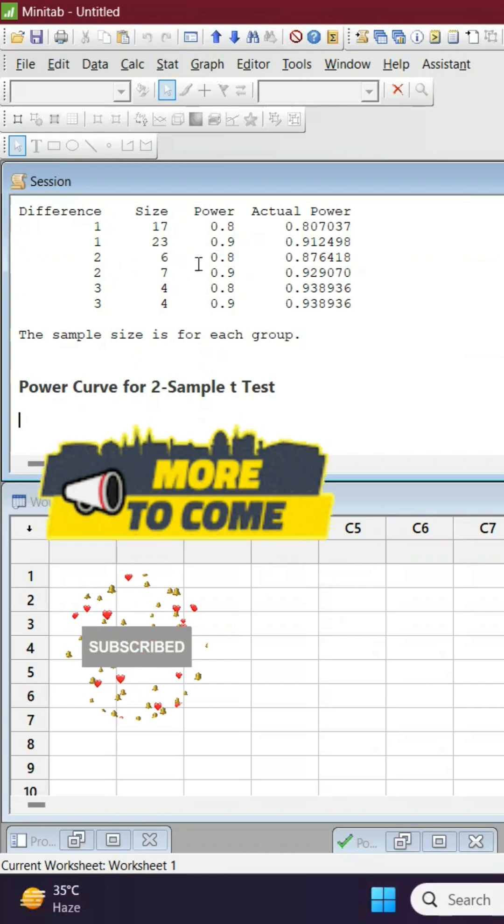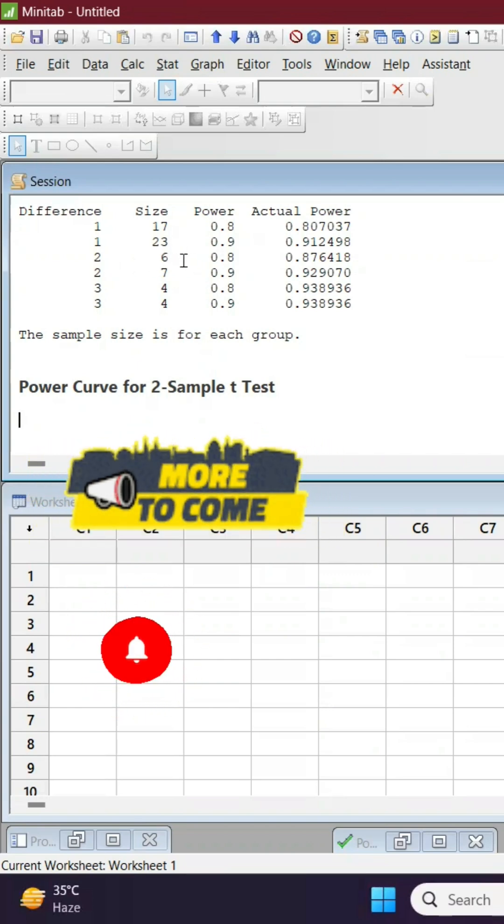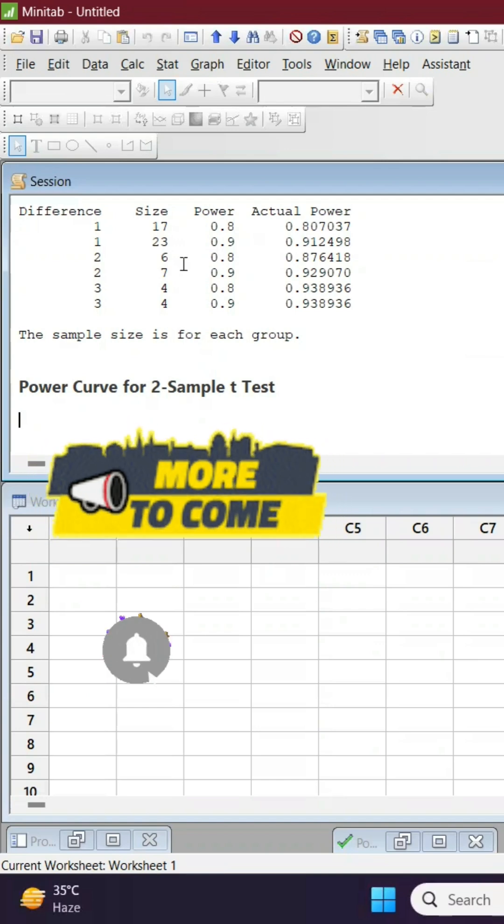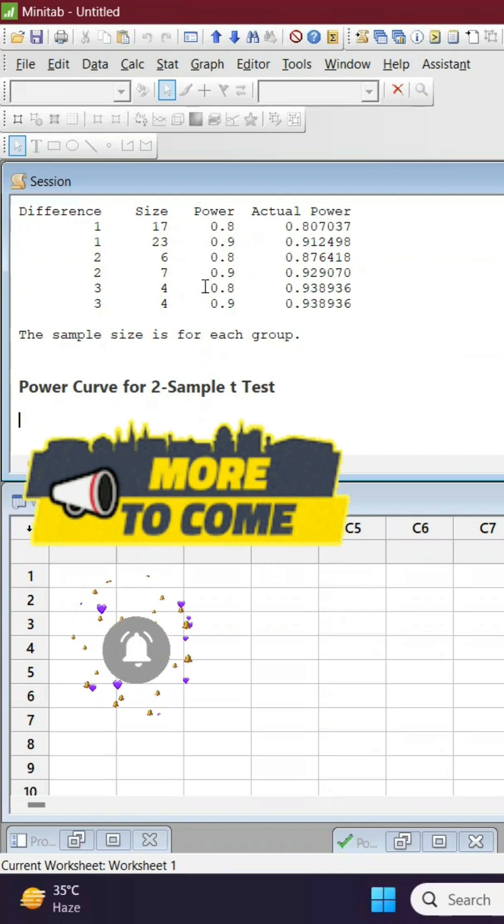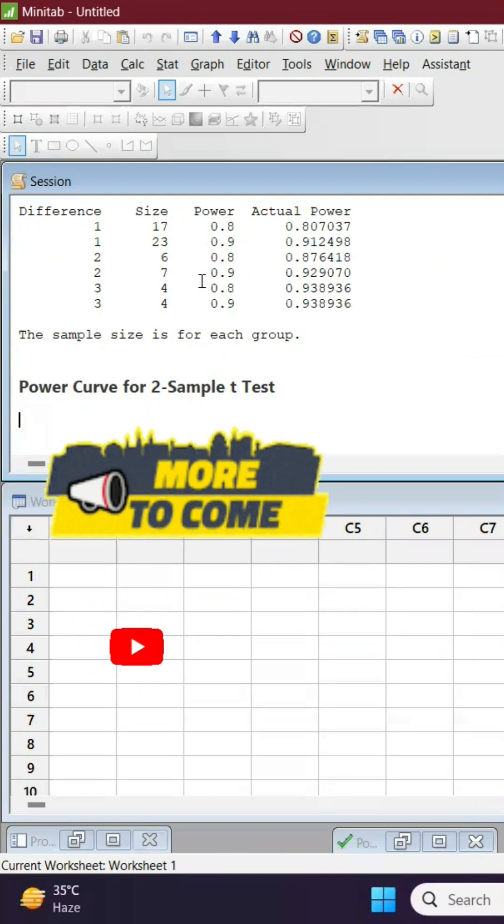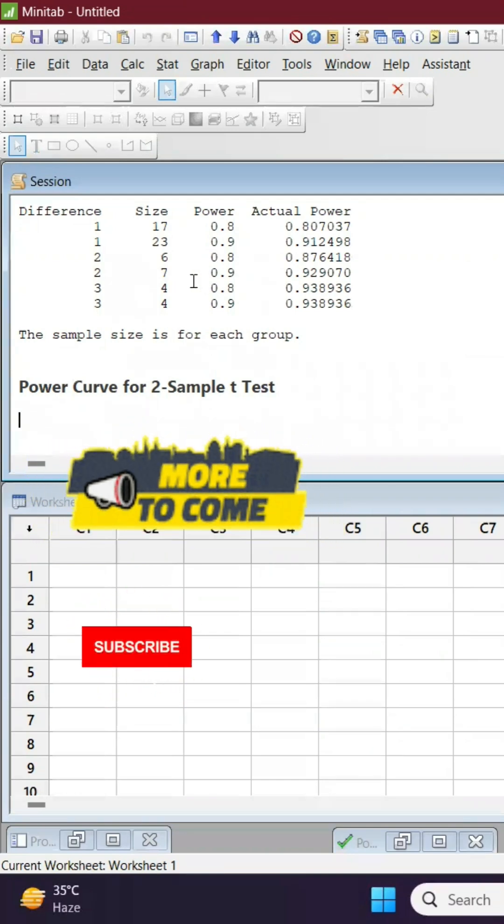standard deviation is two, that means only six samples is enough. And if it is 90 percent, 7 samples.